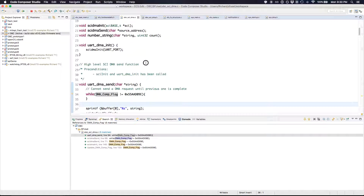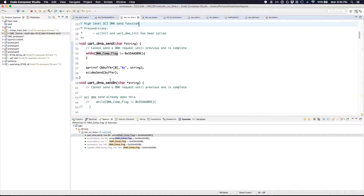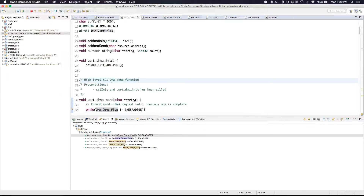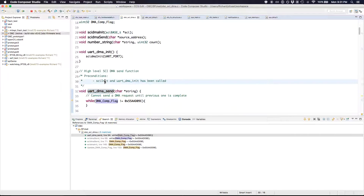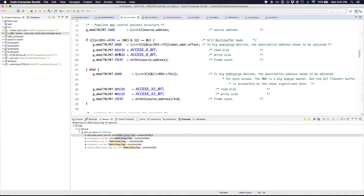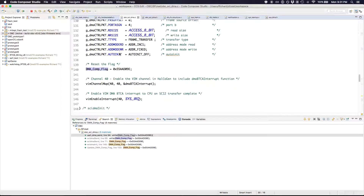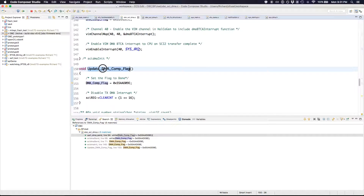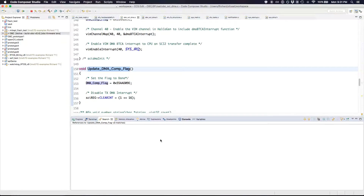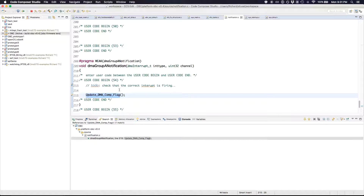Kind of similar to this — and this works on functions as well. So if we go to this function and we want to see everywhere this function gets called, we can do the same thing: right-click, References, Project. And we can see — if we double-click here — we go to the file that it's getting called in.